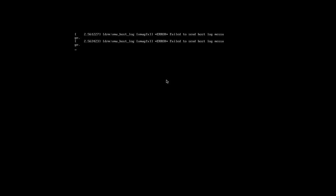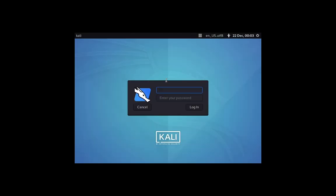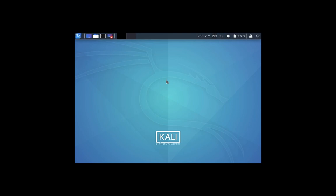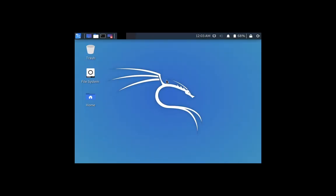Select Kali GNU Linux. Enter username and password which were set up in the installation process. Successfully Kali Linux installed.